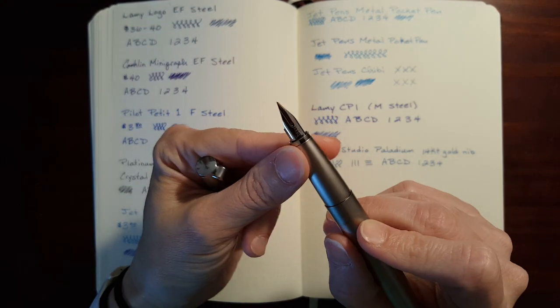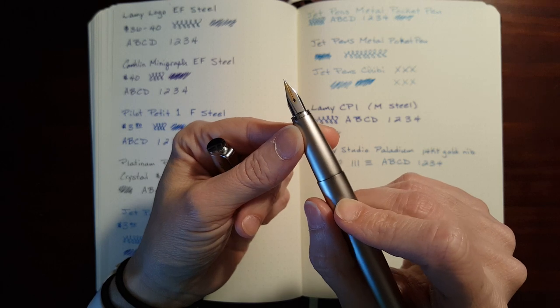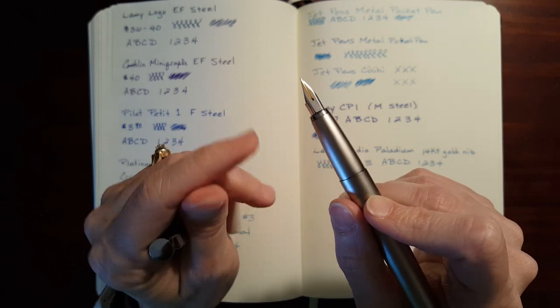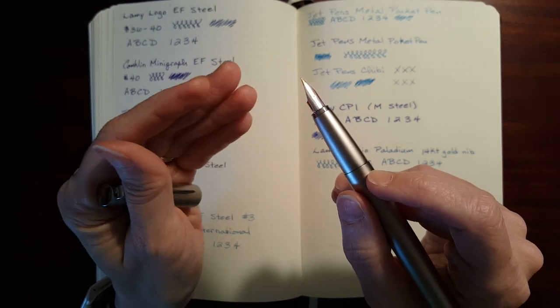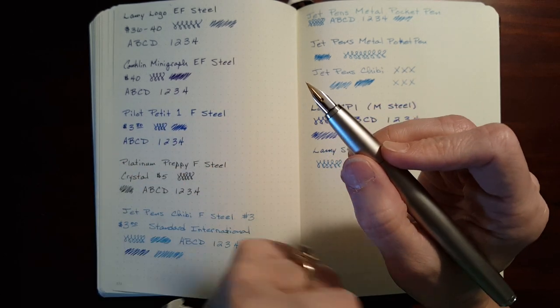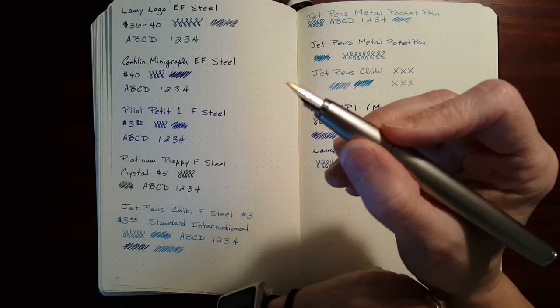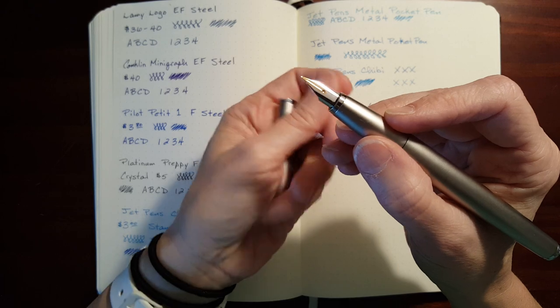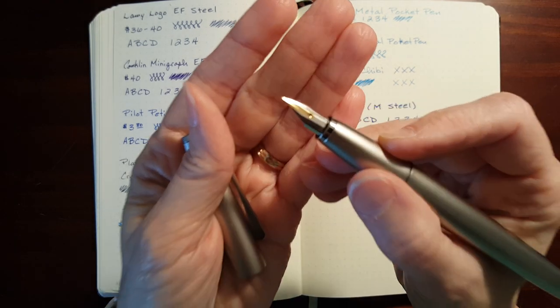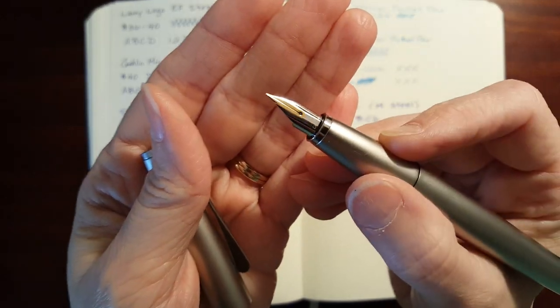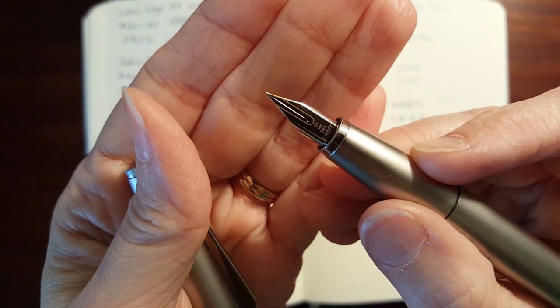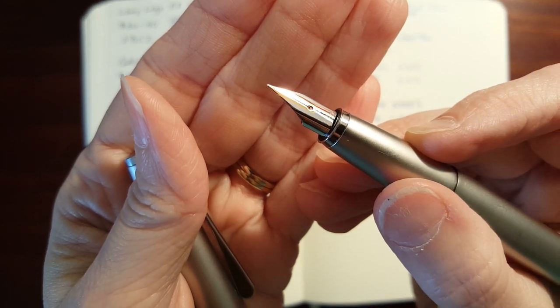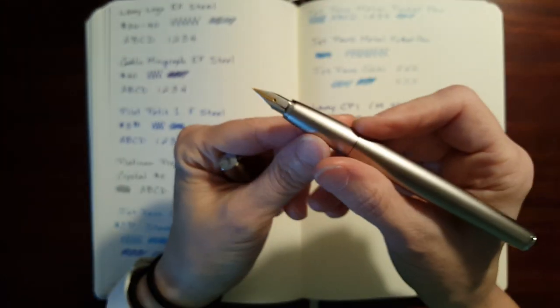They have very different nibs. The Lamy 2000, I think they call that a semi-hooded nib. It's a gold nib, but you just don't really get to see it and appreciate it. That's one thing I liked about the Lamy Studio, that it's got this really pretty two-tone, 14-karat gold nib. That's just really nice looking.